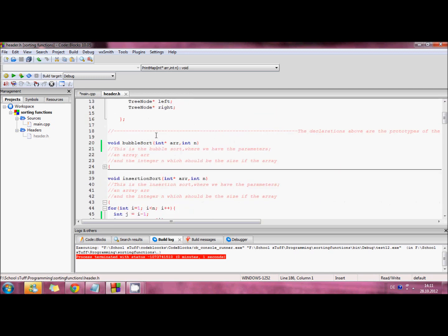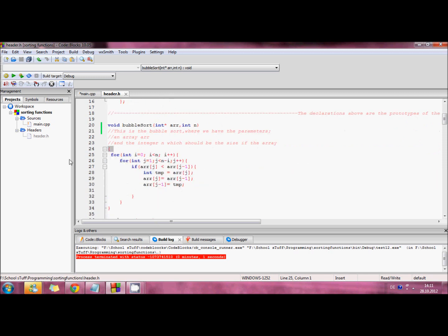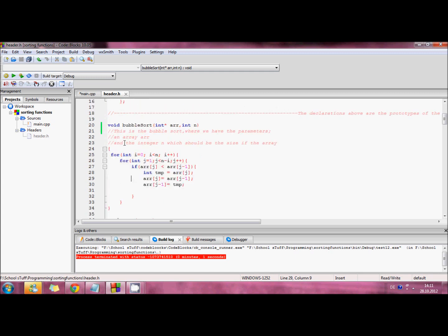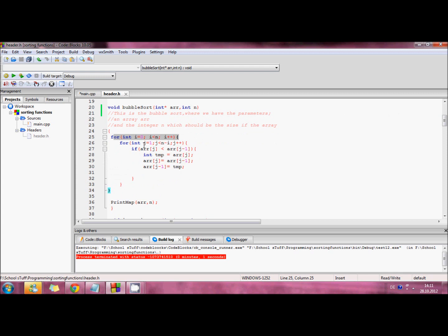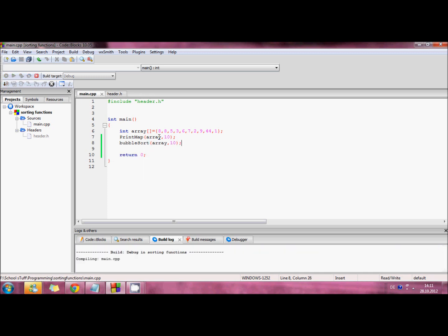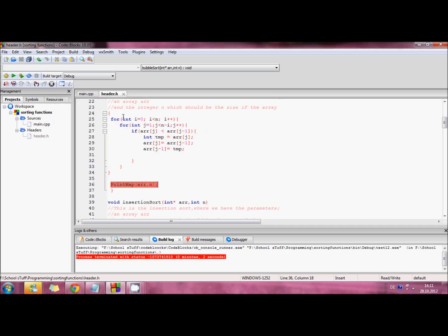Let's start with the bubble sort. In order to use it, you need to write the first parameter, which is the name of the array, and the second parameter, which is the size of the array. It's basically a for loop — the first loop goes through the whole number of elements, and the second for loop goes from the second element. If it sees that the following element is bigger, it will swap them. Then it prints out the array. There, that is sorted — that's the bubble sort.